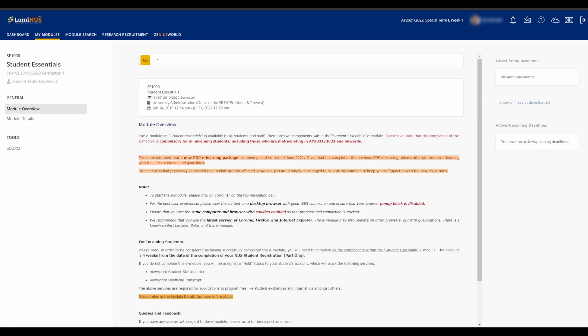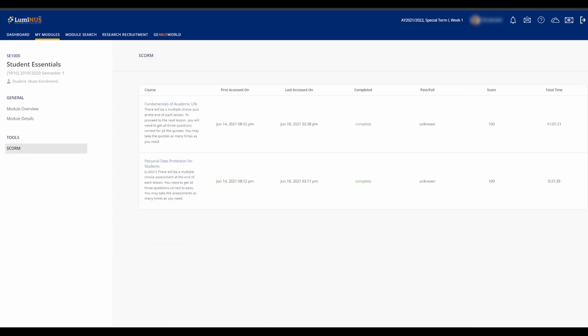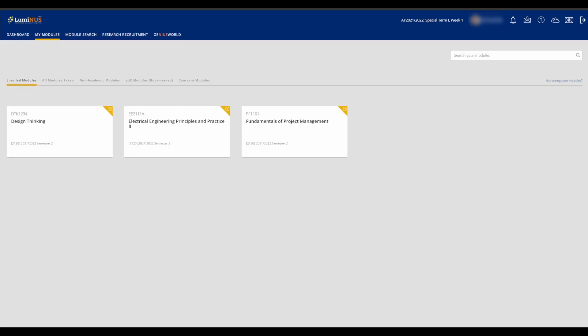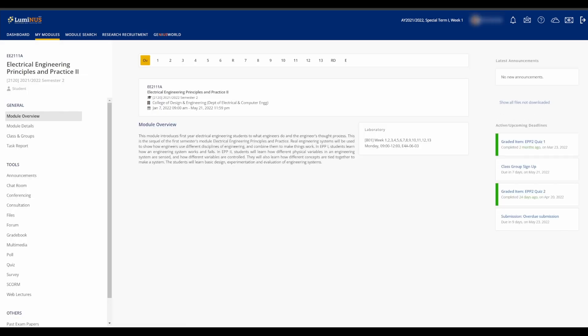Student Essentials, which is a module on Student Conduct and Personal Data Protection, and a video guide on the Grade 3 or SU scheme. Now, back onto the Enroad Modules tab.